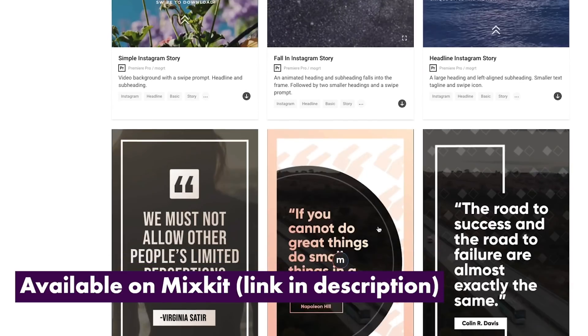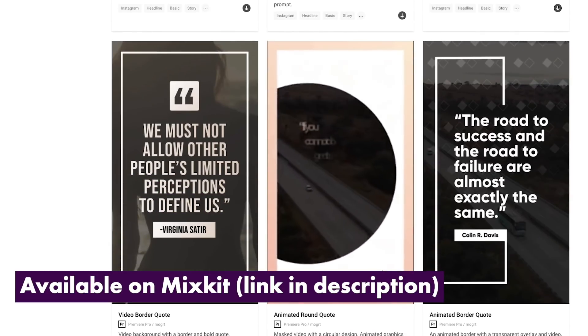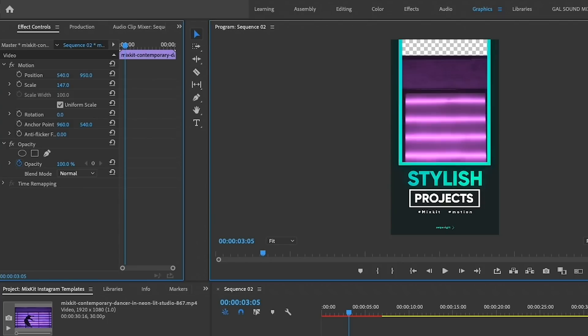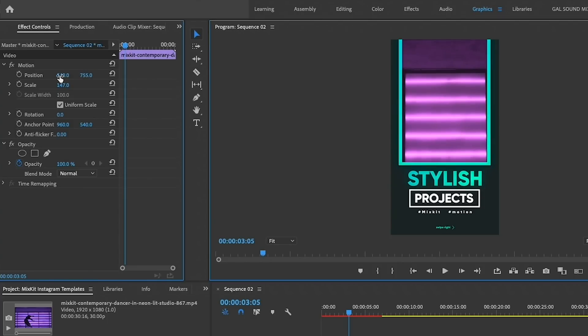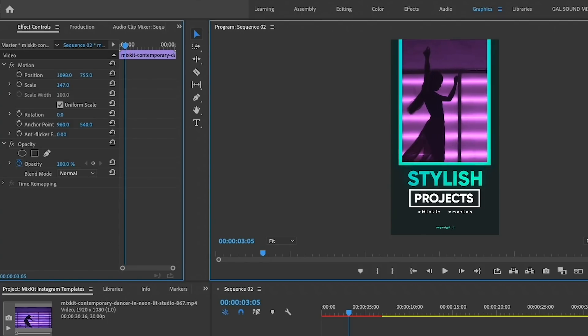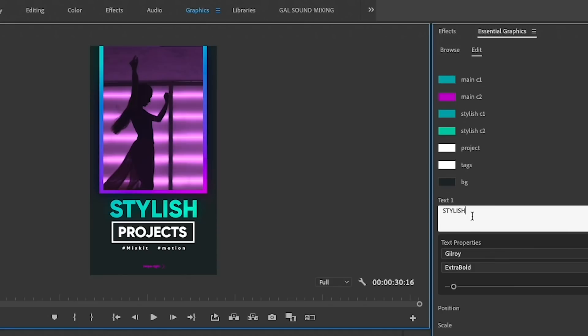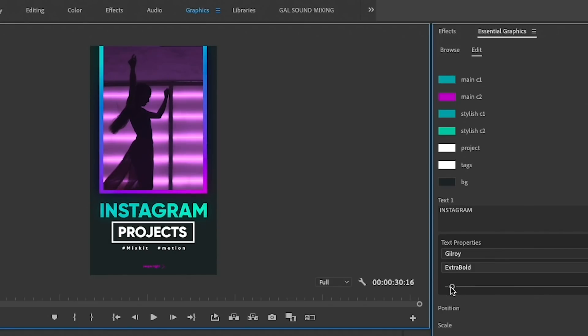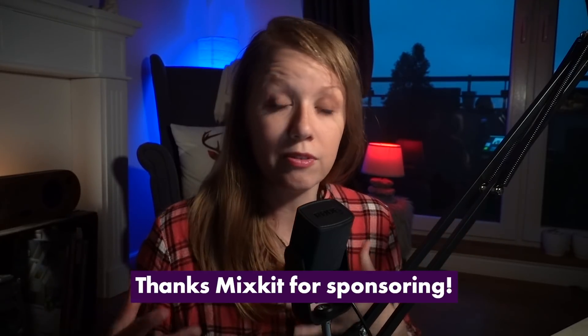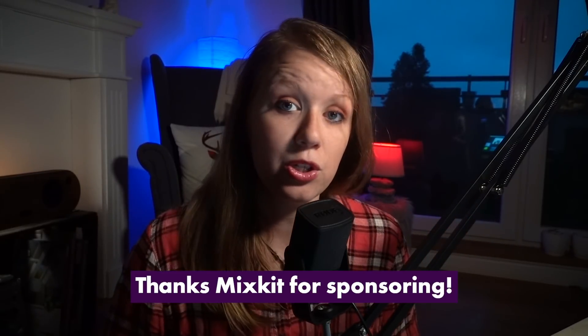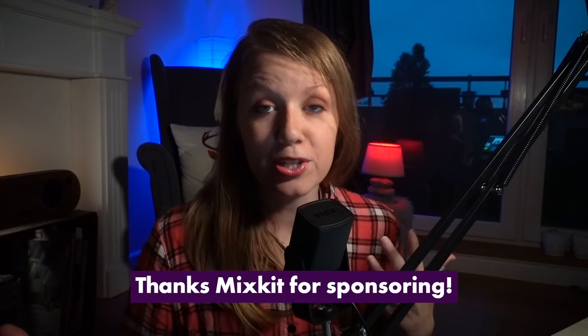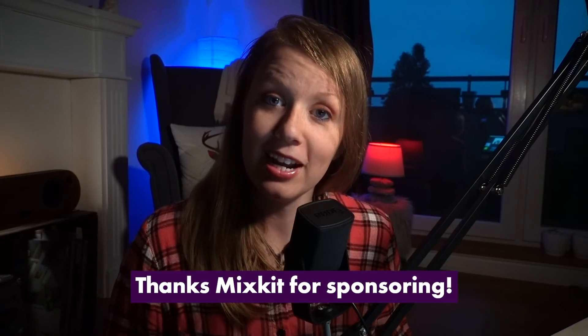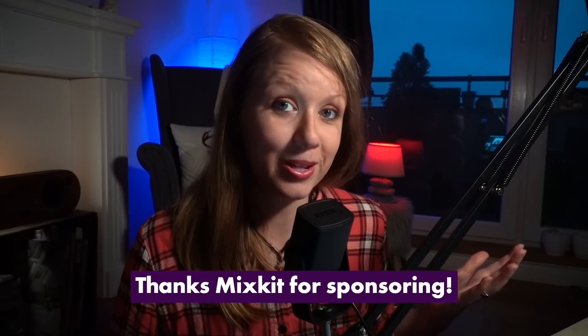From there, you can place in your own videos and customize the text to your brand or style, add in your own colors, and then export it, save it to your phone, and upload it to your profile. So it's pretty neat. There's lots of cool different styles that you can choose from. Let's go ahead and jump into Premiere and I'll show you how to use them.